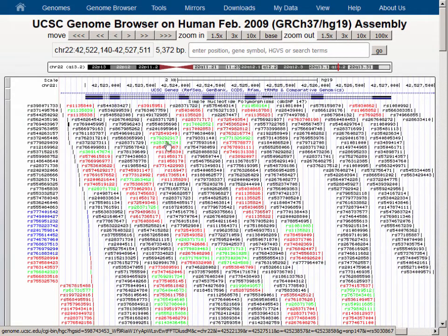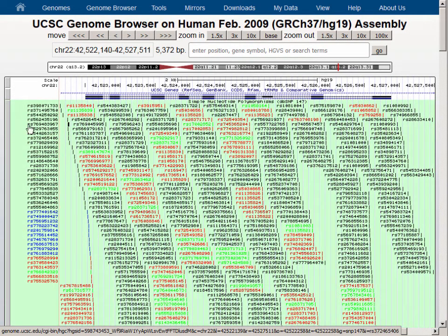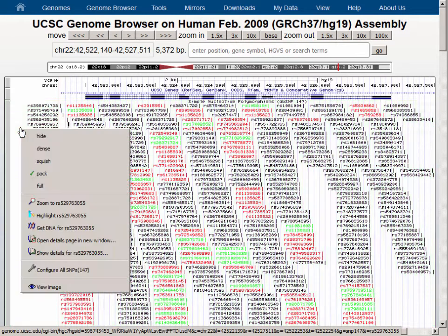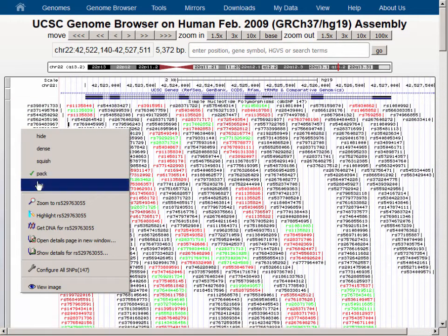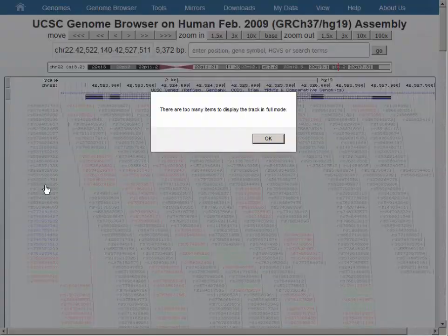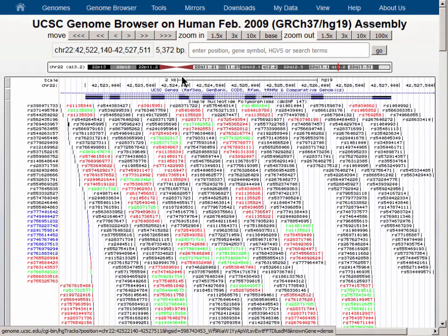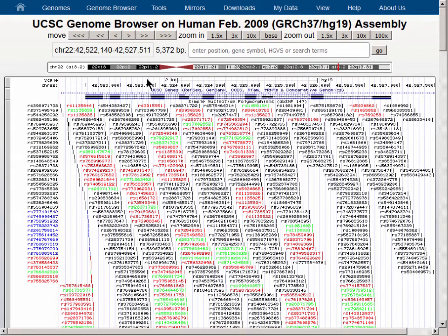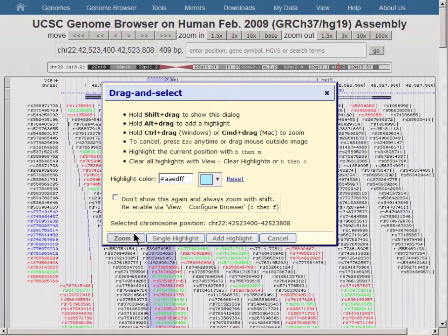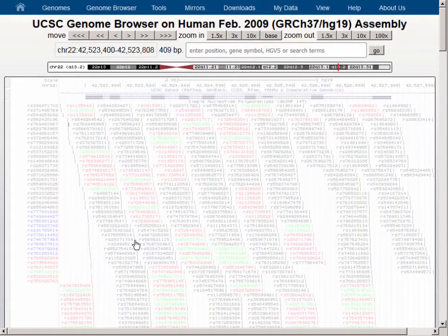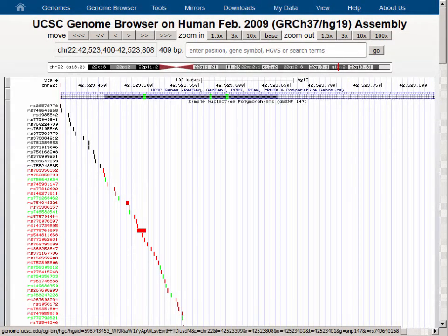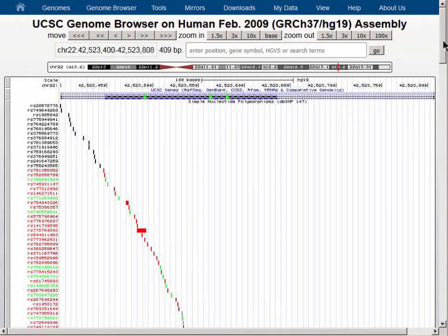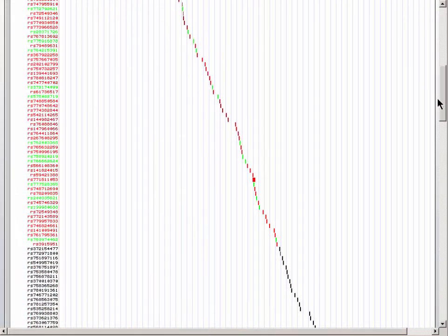Let's switch this track to Full now, and we'll see too many items to display. So let's zoom in farther to a single exon, and you'll see that in Full mode we have a similar display to the UCSC Genes track, where each SNP is on a single line with the labels down the left side and a lot of white space on the screen.